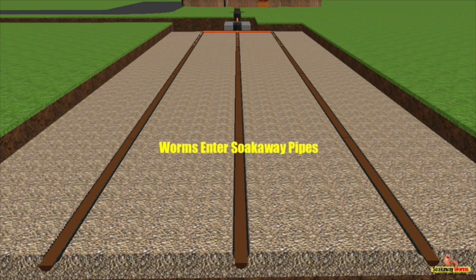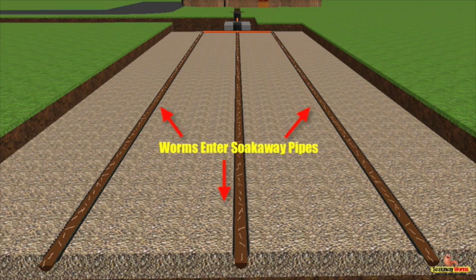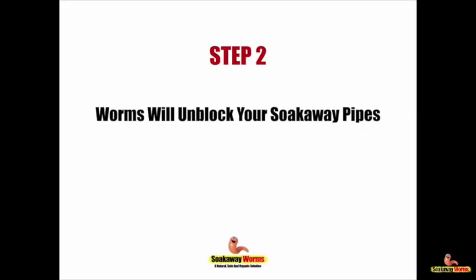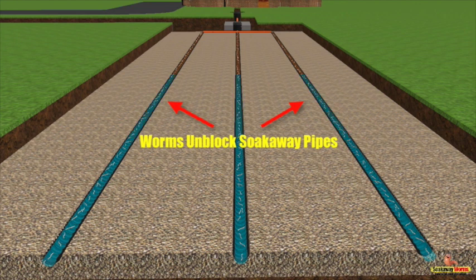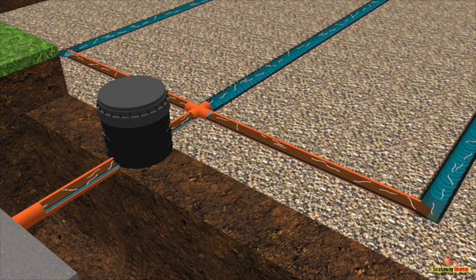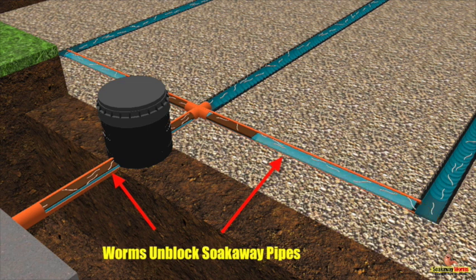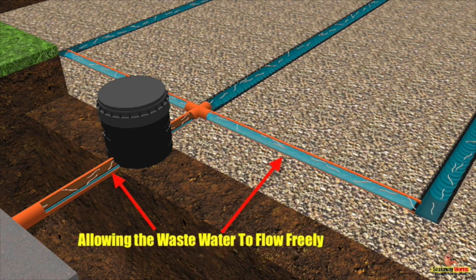In time, as the worms continue to breed and multiply and burrow through that sludge, they'll eventually penetrate your entire soak away system. The soak away worms will unblock your entire soak away system. Once the worms are in the soak away pipes, it's then that they really start to work their magic. Very quickly, these worms will start to eat that sludge, unblocking and clearing the soak away pipes, allowing that wastewater to flow freely once more, working their way back through that sludge, eating it and clearing it all the way back to the septic tank.